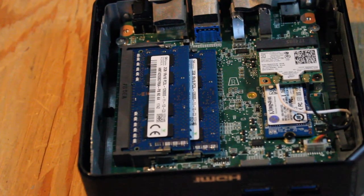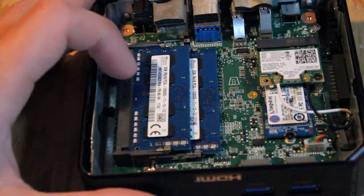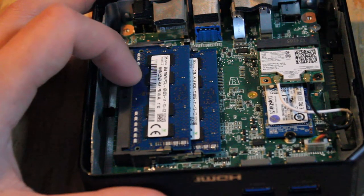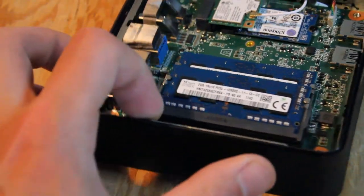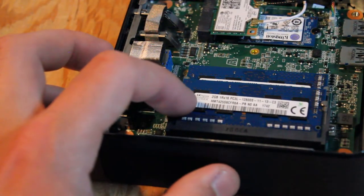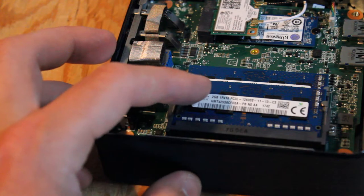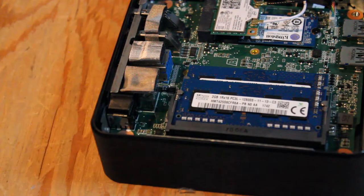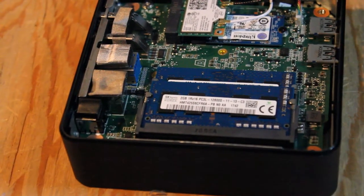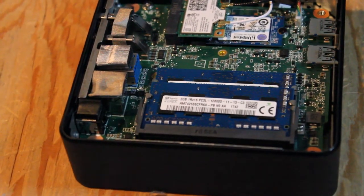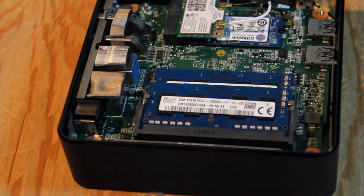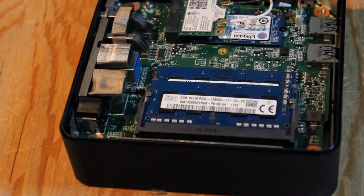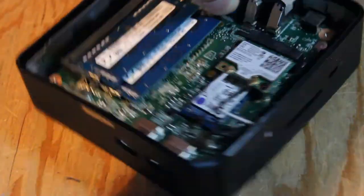You can see here we have two RAM slots. Right now there's two sticks of two gigabytes of DDR3 1600 megahertz RAM. You can upgrade that to eight gigabytes with two four-gigabyte sticks if you want.